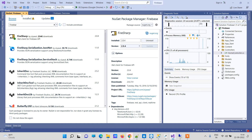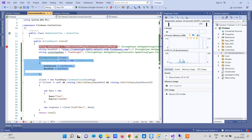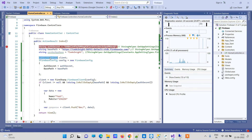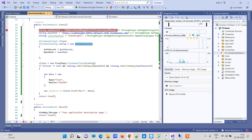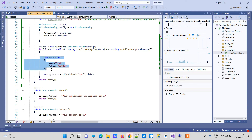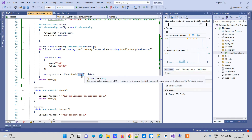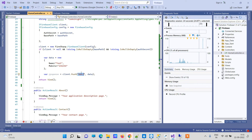You have to go to NuGet Packages and install FireSharp in the project. After installing that you can use FirebaseConfig and FirebaseClient. FirebaseConfig will require the secret and the base path, and then we pass it to the FirebaseClient. Then we will create one object that we want to store on Firebase and we will push the data.